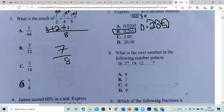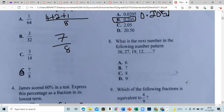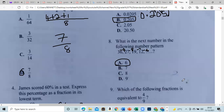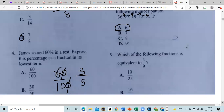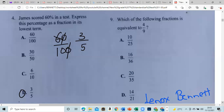What is the next number in the following number pattern? We go from 36 to 27, then to 19. Looking at the differences: 36 minus 27 is minus 9, then minus 8, then minus 7. So the pattern decreases by one less each time, meaning the next step would be minus 6.